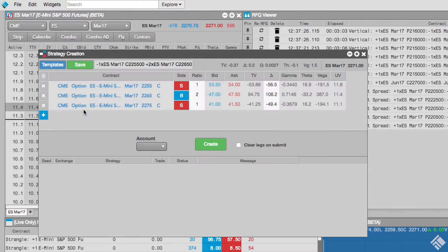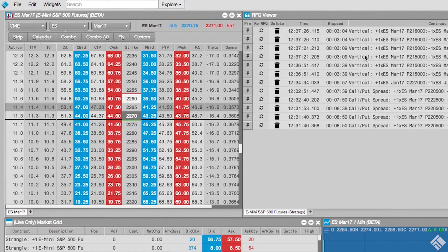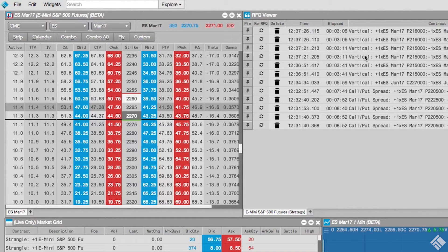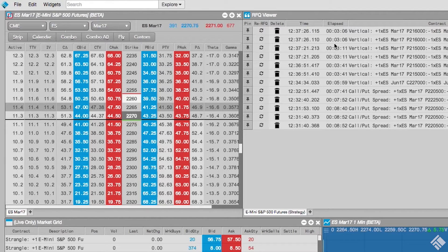The first available strategy is a Strip, which will allow us to create a strategy comprised of a series of same-side orders for a particular strike across multiple expiries.